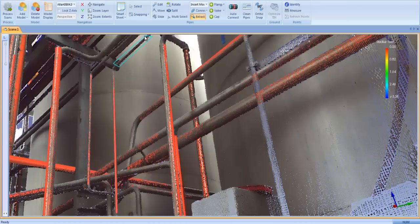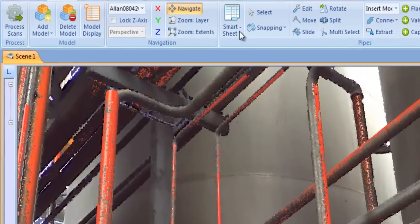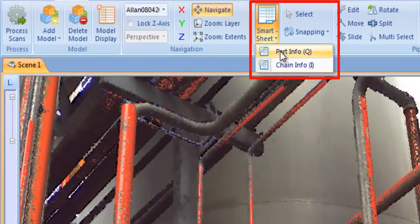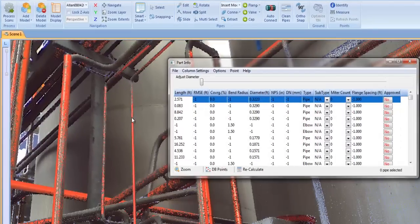Any pipes you extract manually, as well as any edits you make to the pipes in the model, are recorded on the Smartsheet list of model parts.